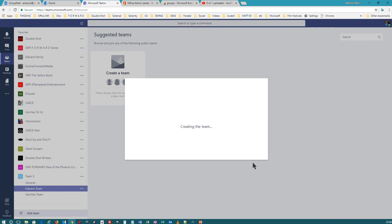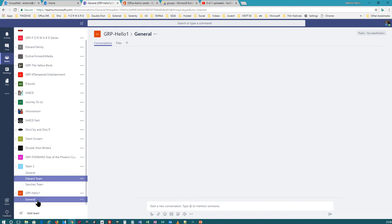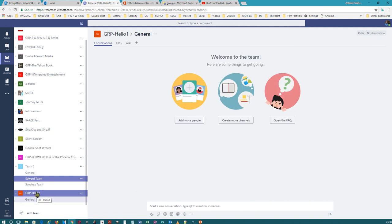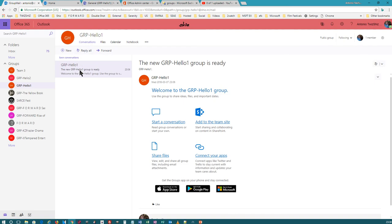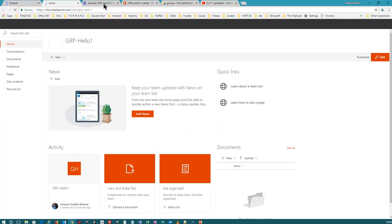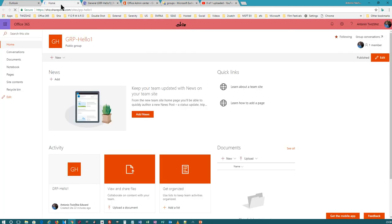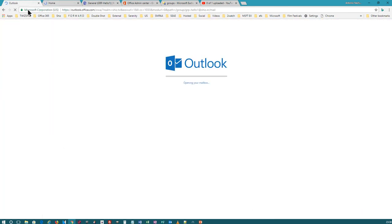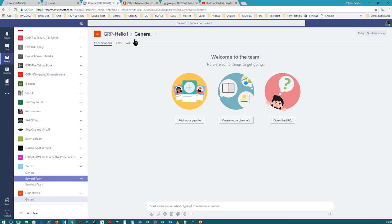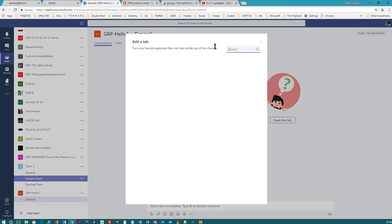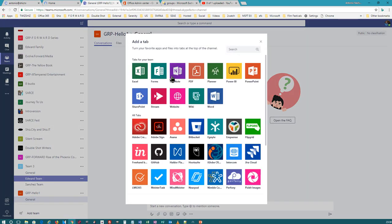I'm going to choose Team 1. Notice that it shows up right here in Microsoft Teams. My Office 365 Group is still here as well — this did not change.